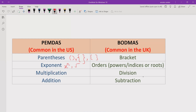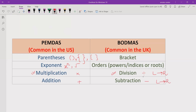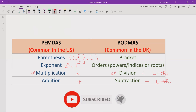After that, you have to solve multiplication and division. They have the same precedence, so you go left to right and solve whichever operation comes first. If division comes first, solve that; if multiplication comes first, solve that. Similarly for addition and subtraction — they follow the same rule as multiplication and division, solving left to right based on which operation appears first.